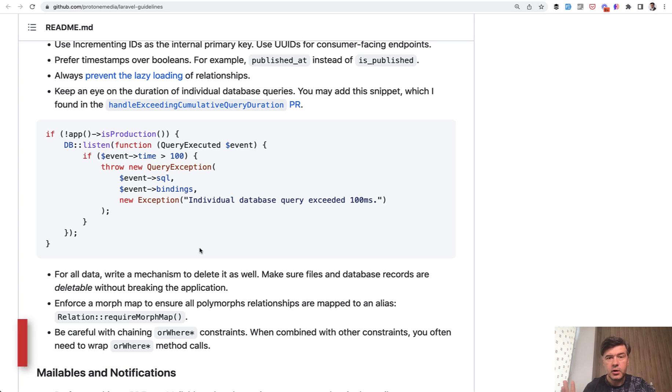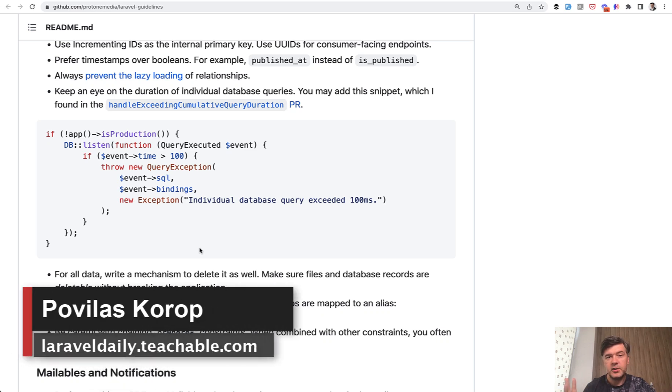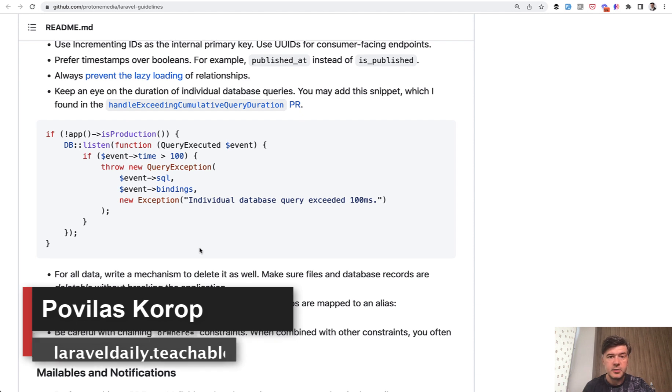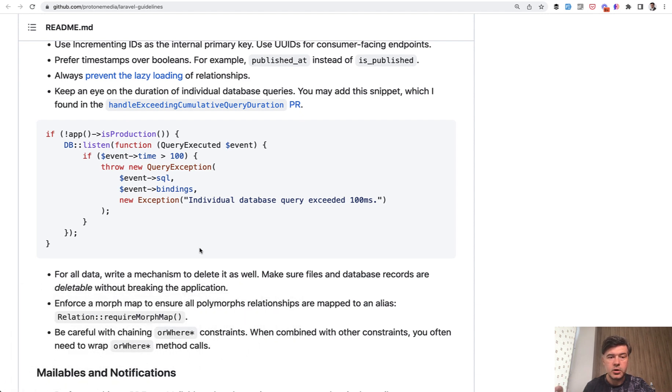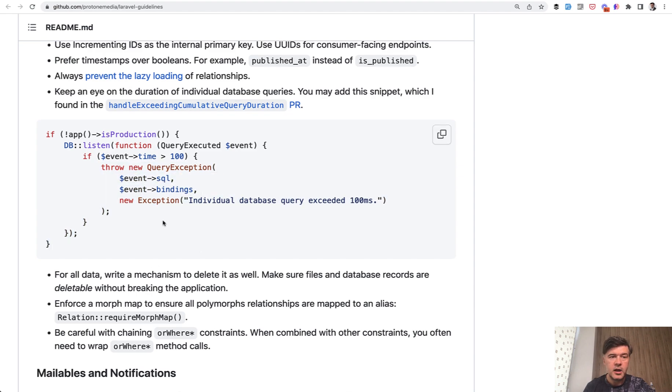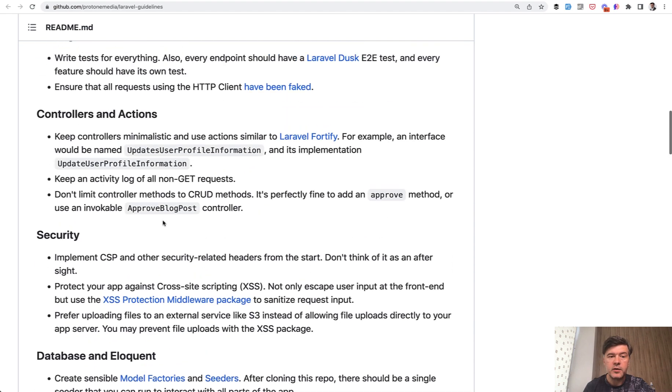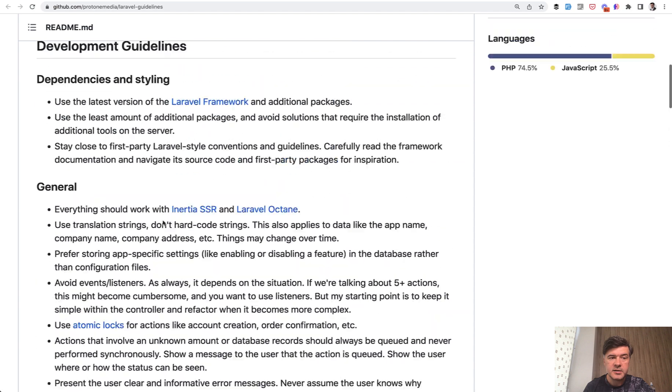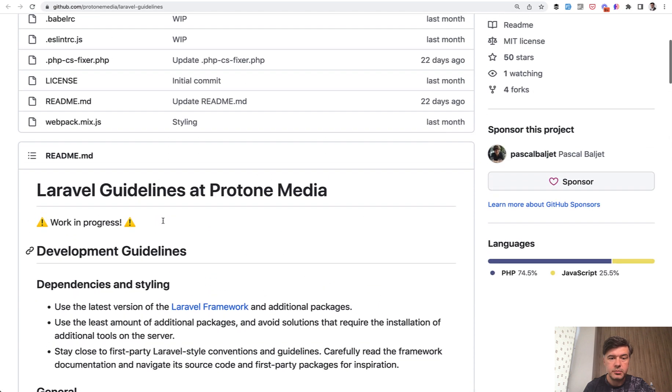Hello guys! Have you ever wondered if it's possible to get notifications when a database query takes longer than a certain number of milliseconds or seconds? I found a snippet of code and tested it.